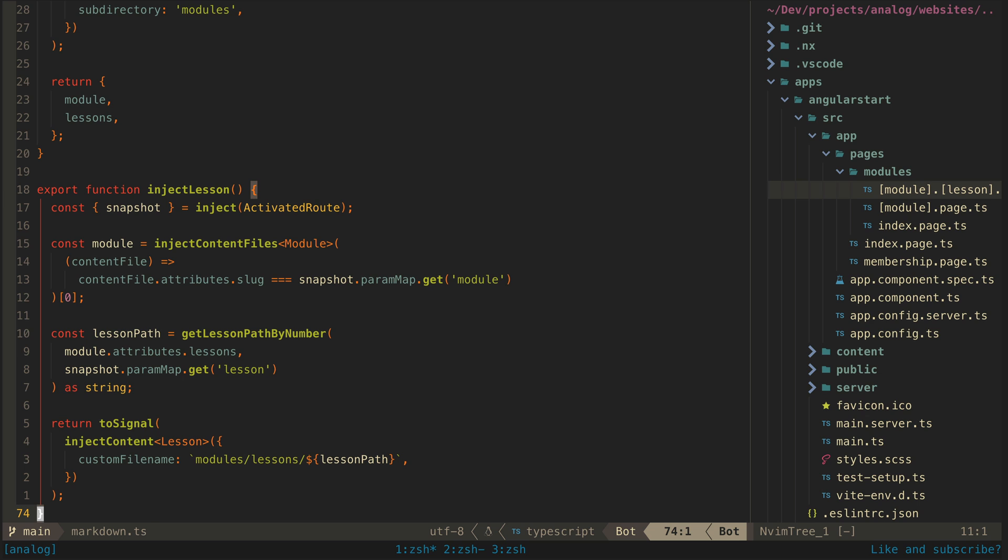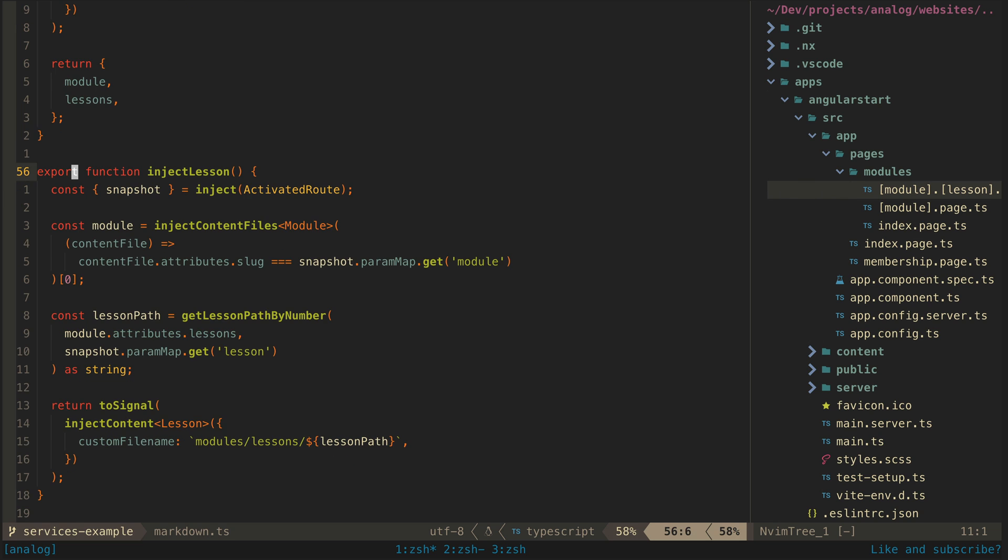Just because it's possible to use this new inject toy inside of functions doesn't mean we should. To give some context, let's take a look at what the more commonly used class-based approach might look like.